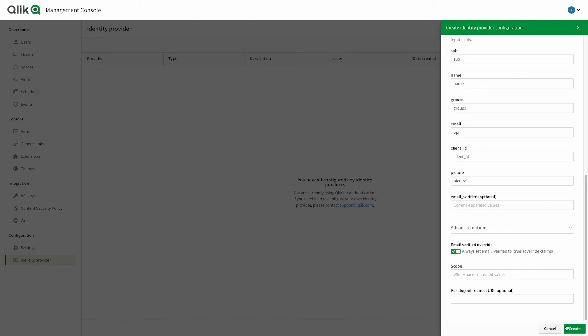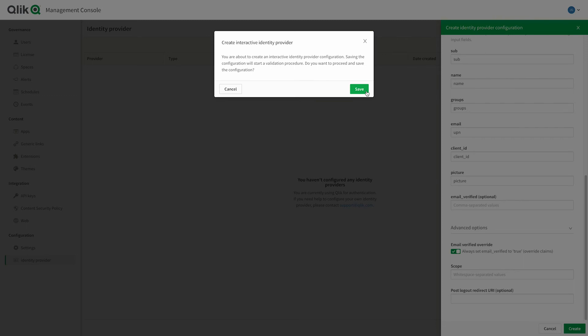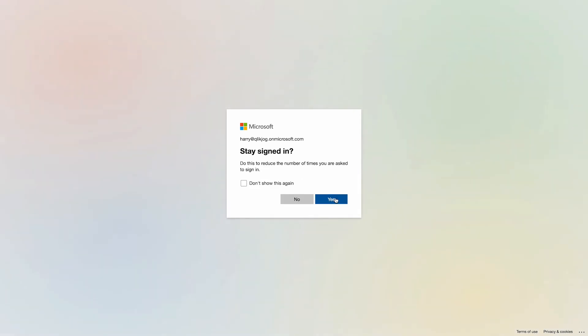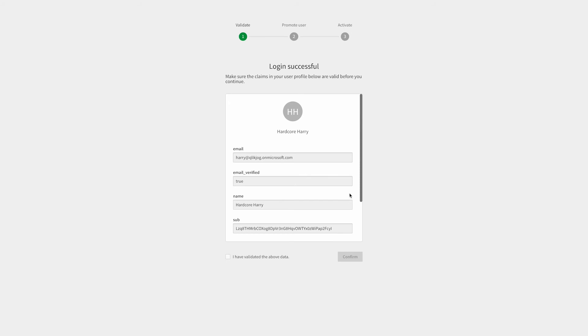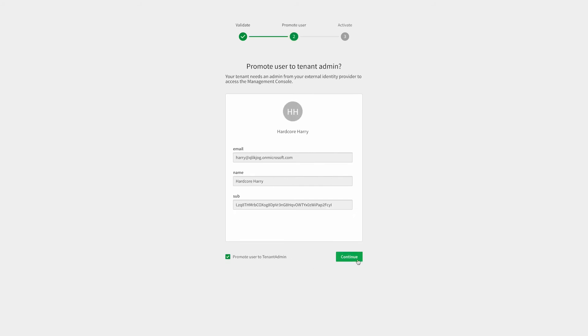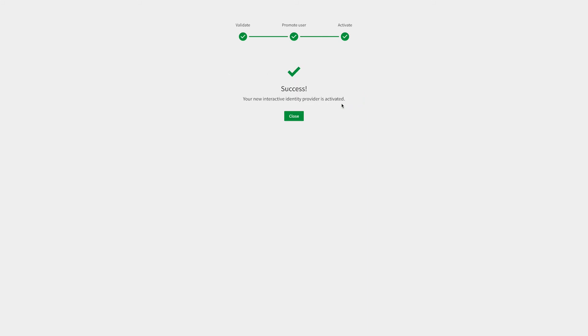With all the settings filled out, press create, which triggers a confirmation to save the identity provider and then a validation process. Click will contact Azure and prompt for credentials — I go ahead and log in as Harry. On a successful login, a verification screen appears showing the user, their subject, and other information about them. Click through the verification and set the validation user as a tenant admin. This is highly recommended because activating the IDP transfers authentication from your previous provider, and you want to ensure that the logged-in user will be the tenant admin so you can log out and log back in.